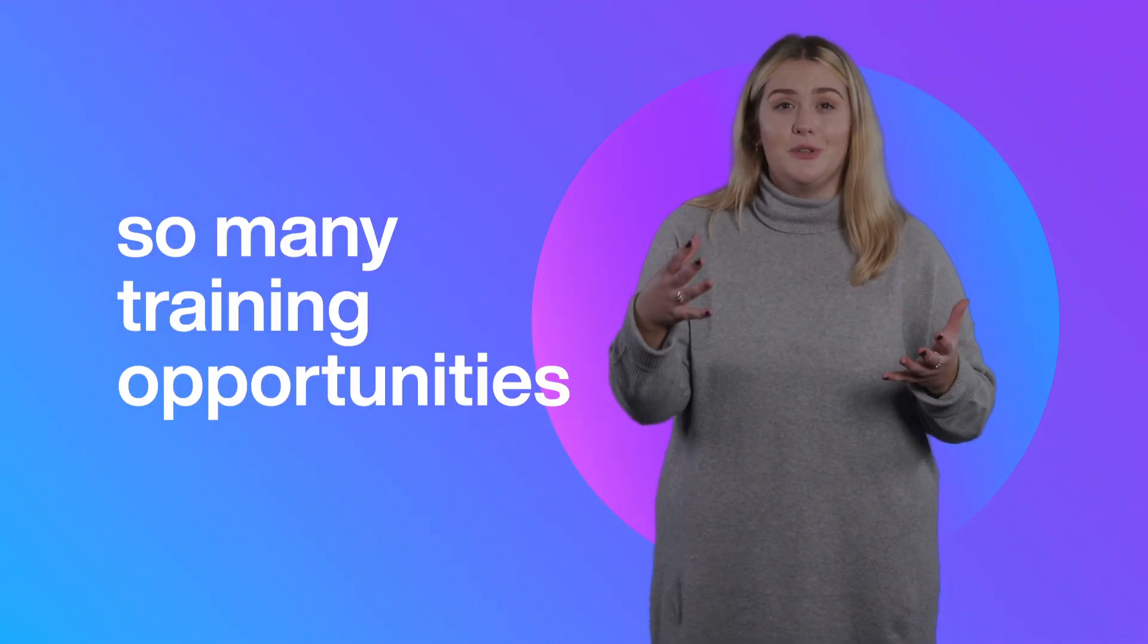As well as a really attractive financial package to work within the group, there's also so many training opportunities and the business really invests into you as an individual.